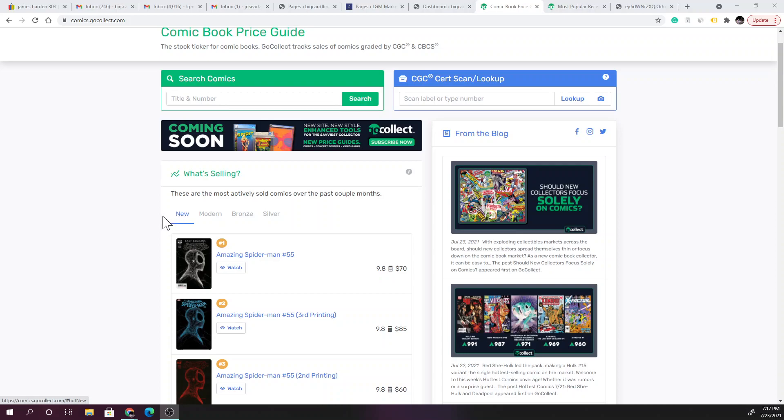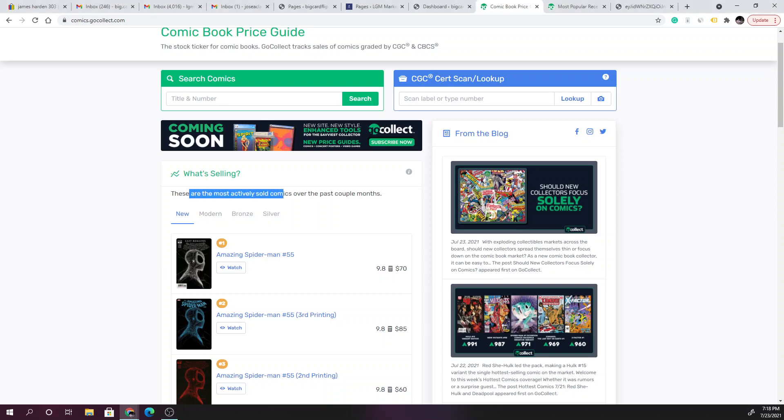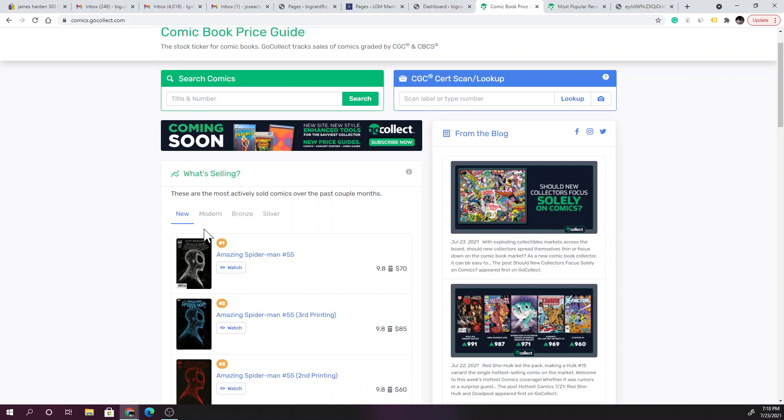But let's get right into it. These are the most actively sold comics over the past few months. We're going to go over new comic books, and I'm going to try to go through modern, and another day bronze and silver, and then rotate it.